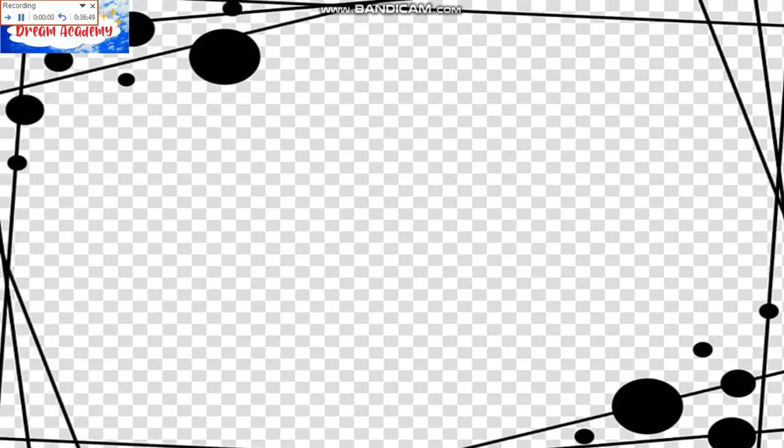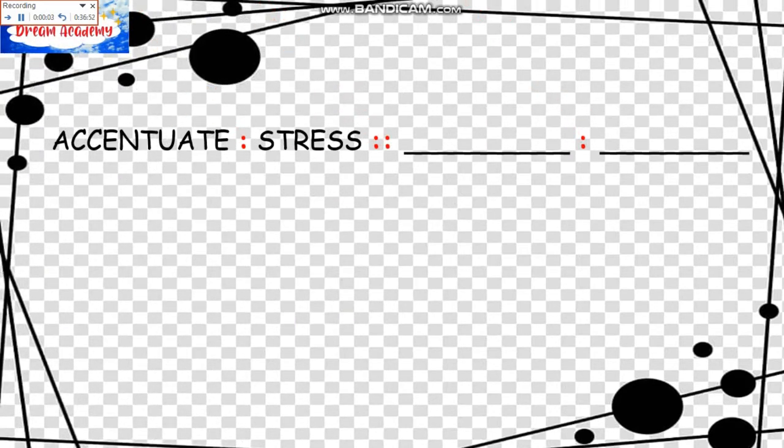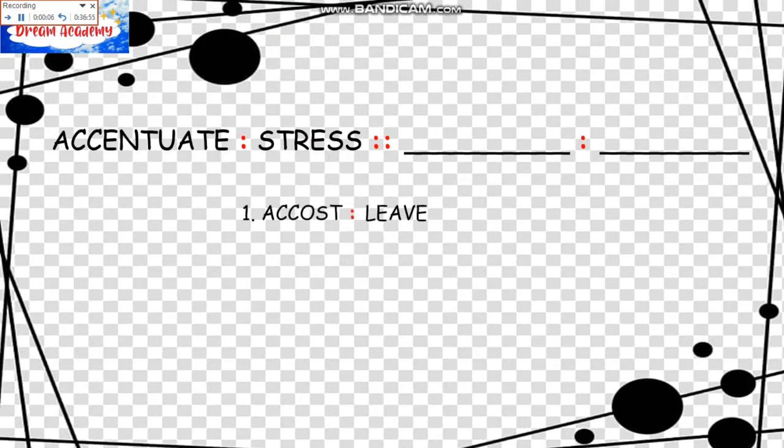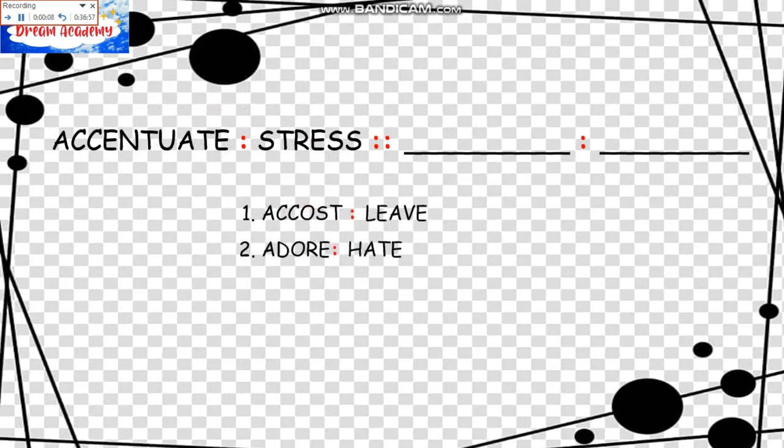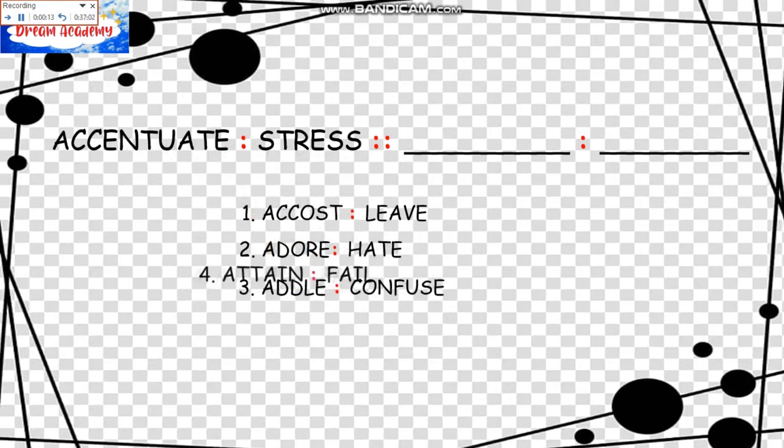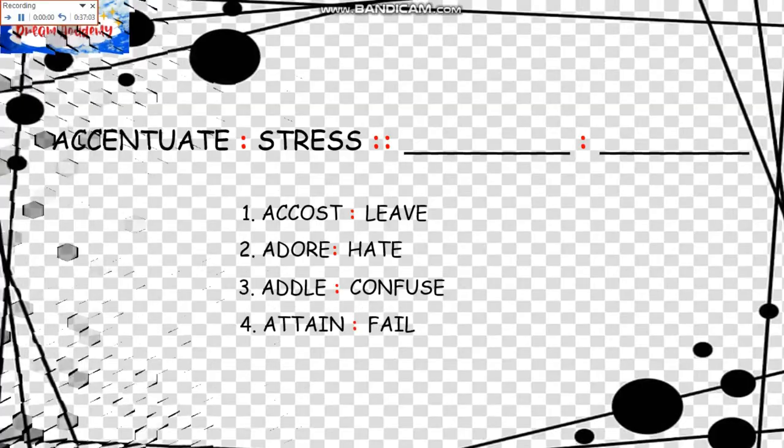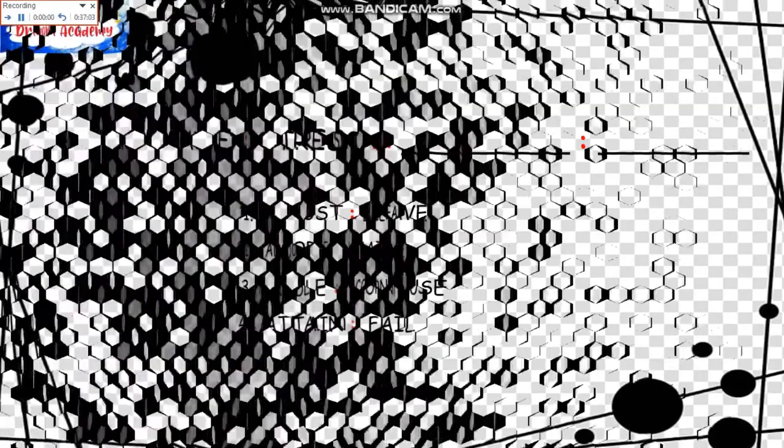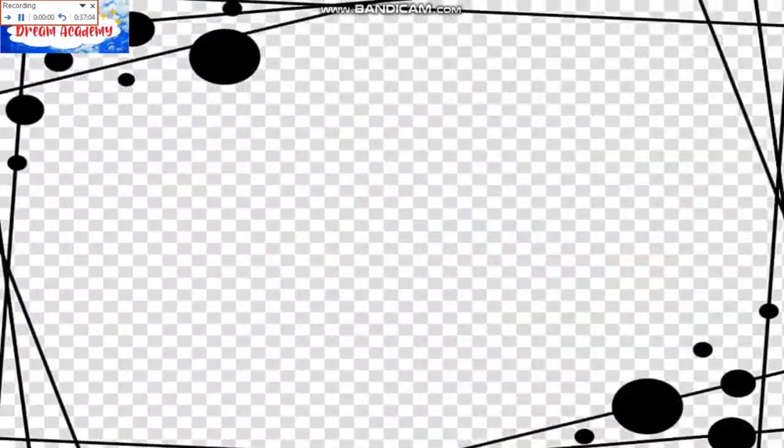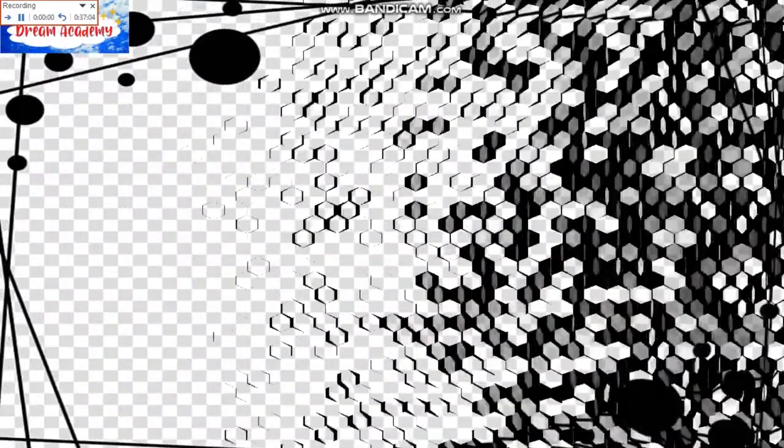The next question is Accentuate is to Stress as blank is to blank. We have the first choice Accost is to Live. Second, Adore is to Hate. Third, Adorn is to Confuse. And five, Attain is to Fail.